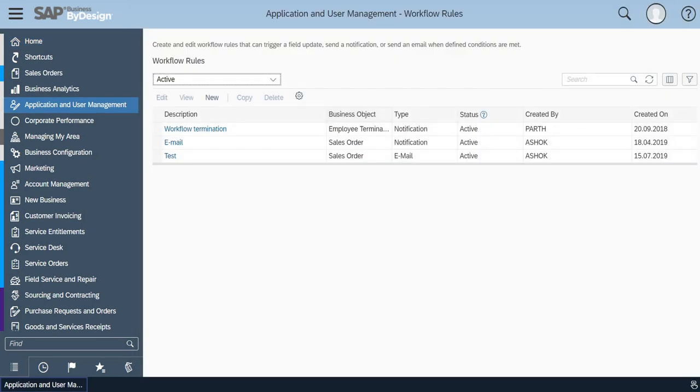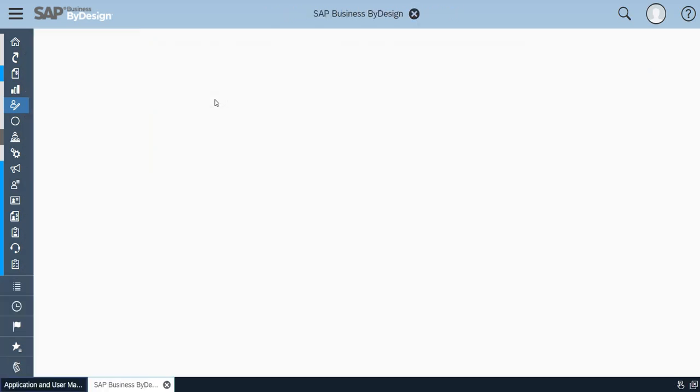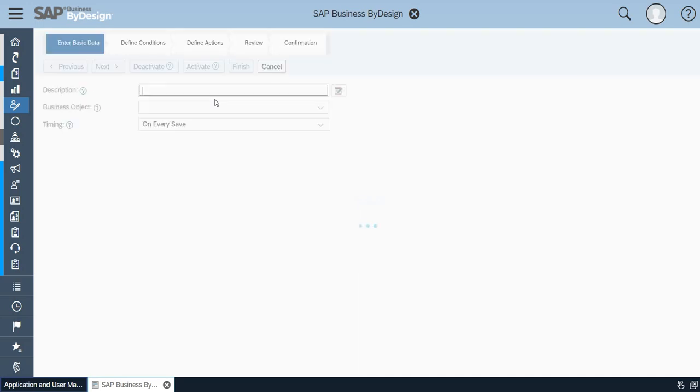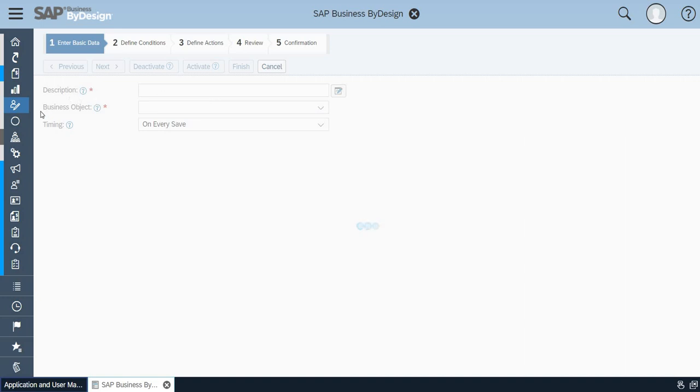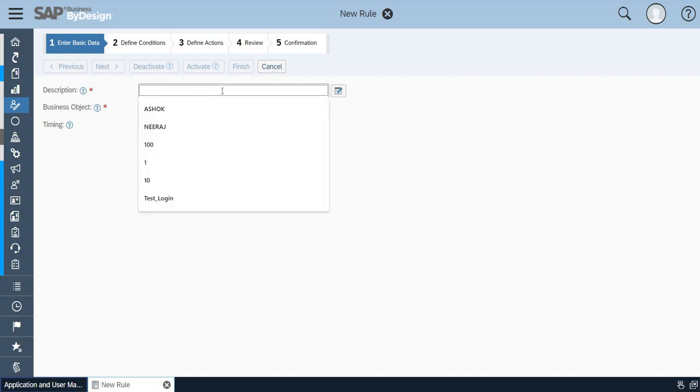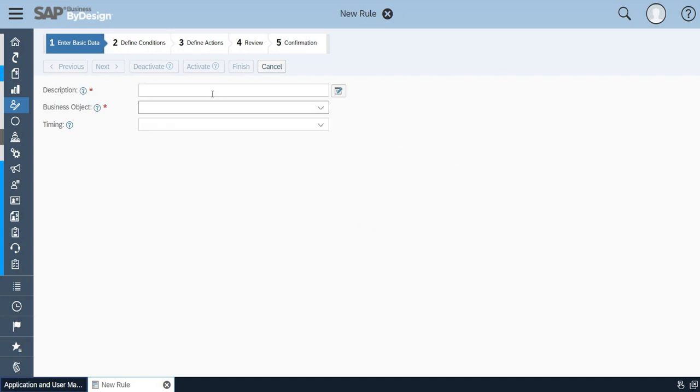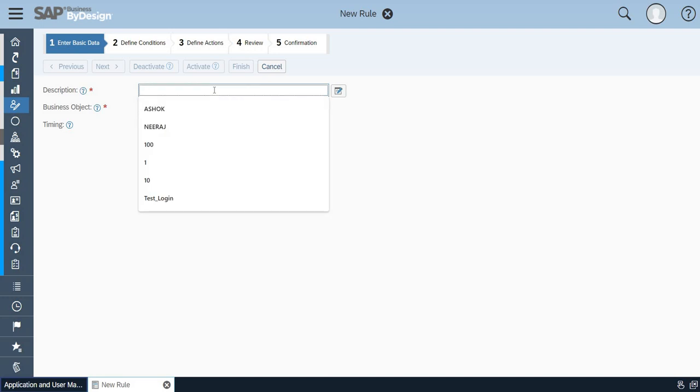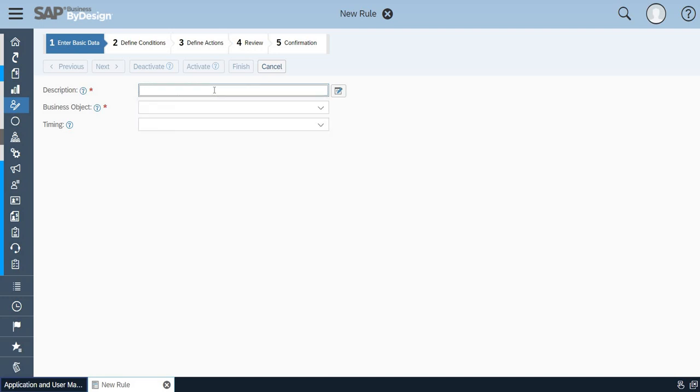Based on the selection of workflow rules you'll be able to see an option to edit, view, new, copy, or delete. Click on new and you'll be able to see certain steps to be followed. There is a description, business object, and timing. Select the description as per your requirement. I'll just give it a test.